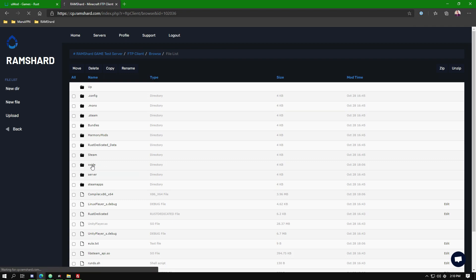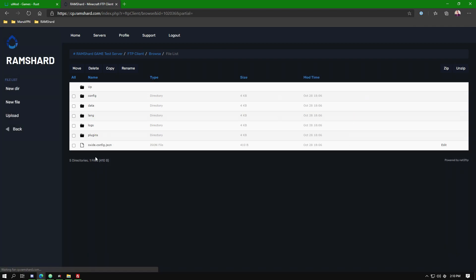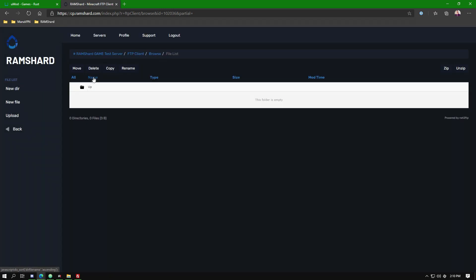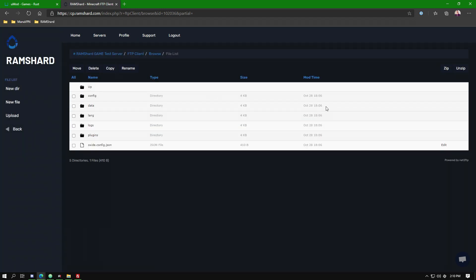You can install Oxide plugins into the plugins folder within the Oxide folder. Once a plugin is installed, be sure to restart the server to load the plugin. We will also link the site that has all the plugins for you to install in the description.